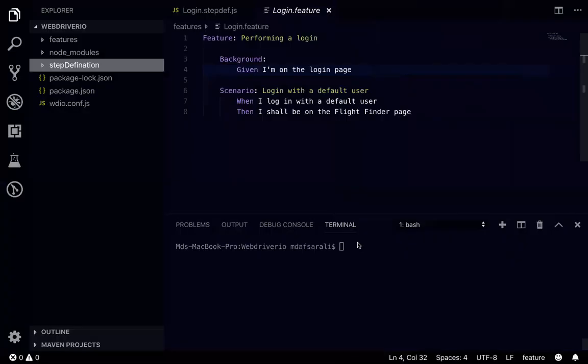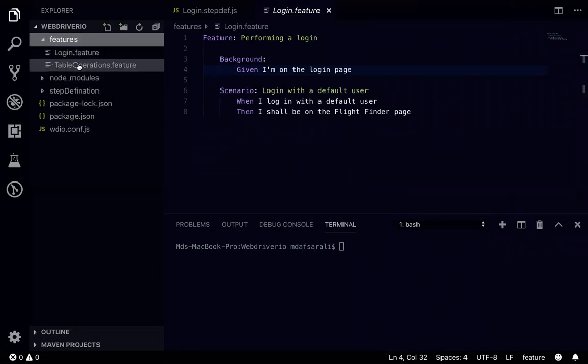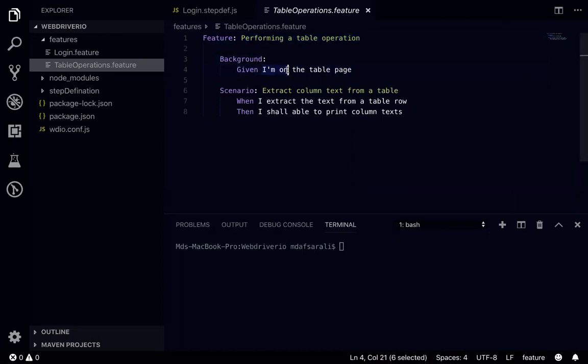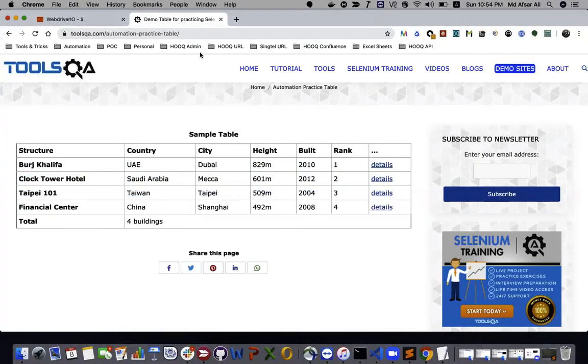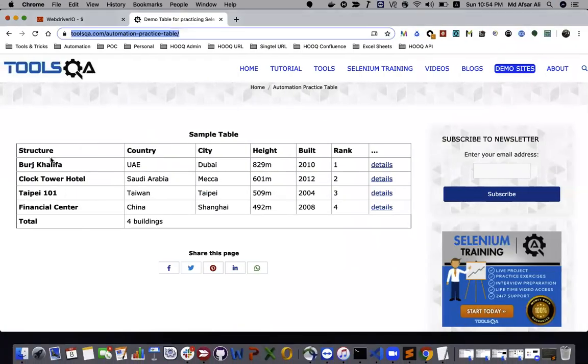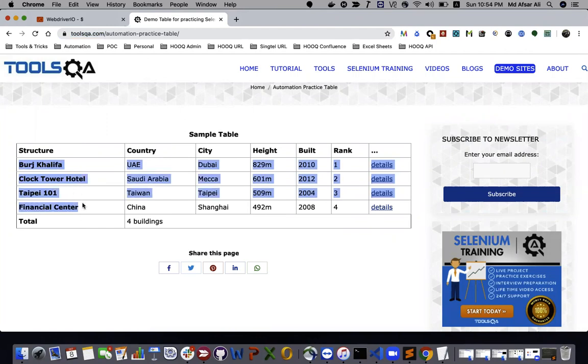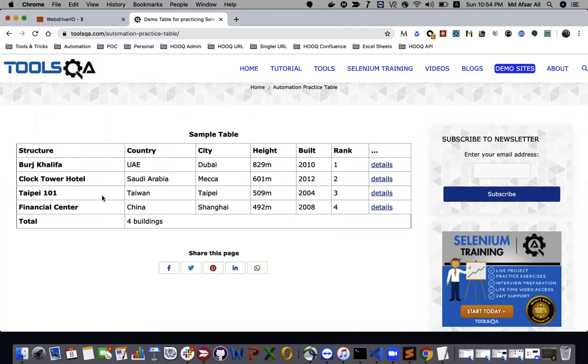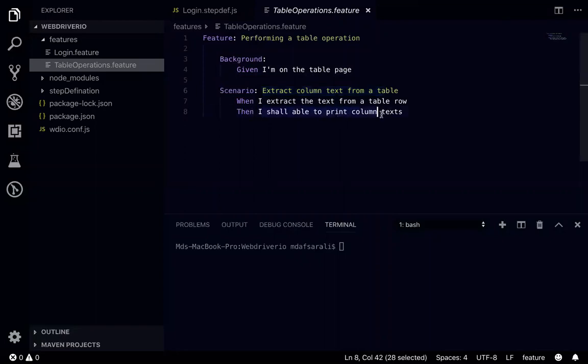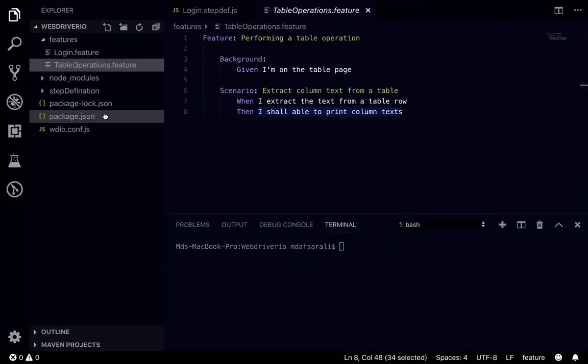So if I go here in the feature file, I have created one table operation feature file. I have written performing a table operation. In the background I'm writing I'm on the table page. Then after that scenario, I have written extract column text from a table. I'll be using this structure column, so I'll get the text from Burj Khalifa and clock tower hotel, Taipei and center. This text I'll be retrieving using browser.elements or dollar dollar, and then I'll print those text.